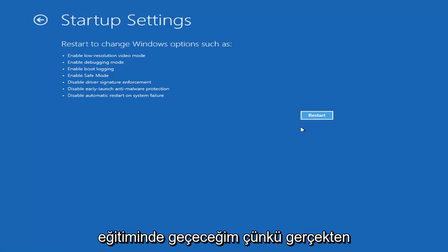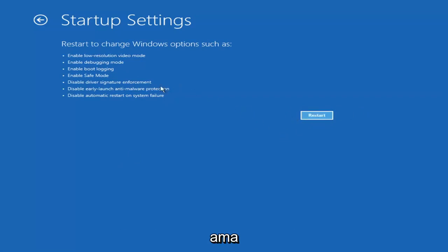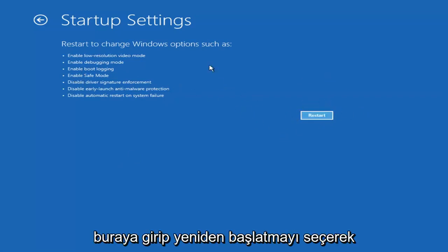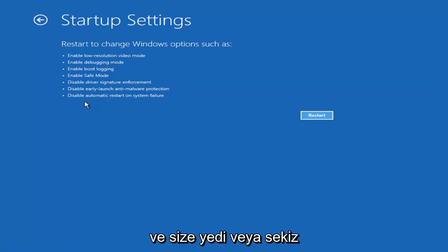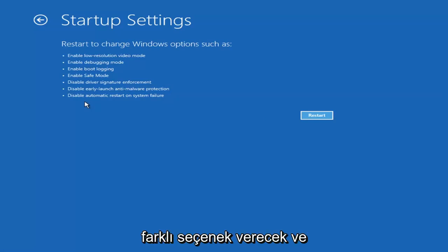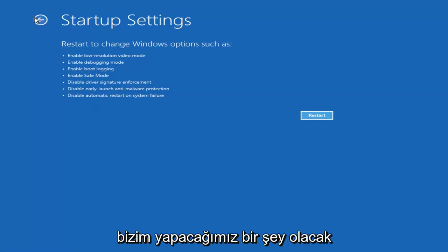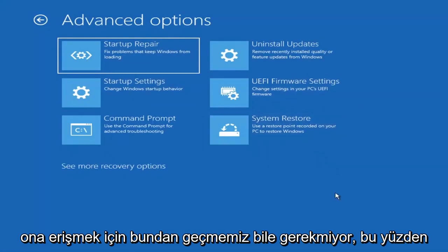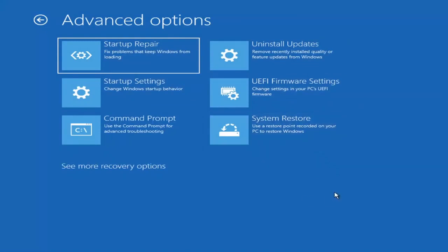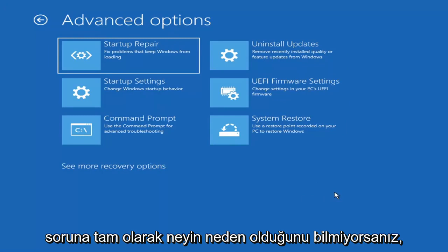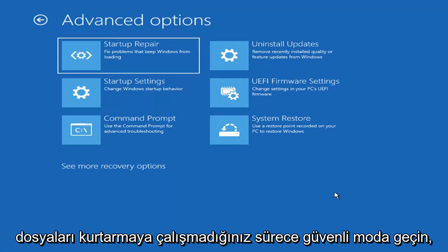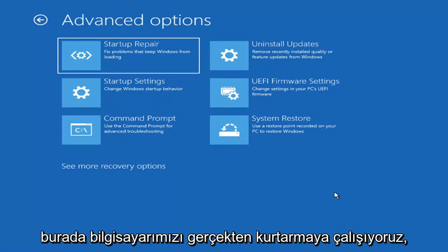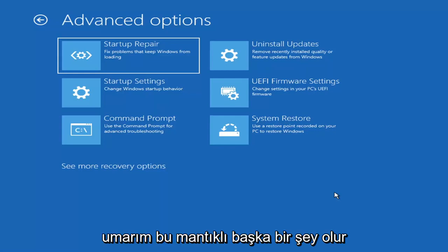I'm not going to go over Safe Mode in today's tutorial, but you're welcome to attempt that by going in here and selecting Restart. It'll launch another screen and give you seven or eight different options — you want to select Safe Mode with Networking. There's also an option for Command Prompt too, but that's something we'll cover later in this video. Unless you know exactly what's causing the problem, you probably don't need Safe Mode unless you're trying to recover files — but we're trying to actually recover our computer here.